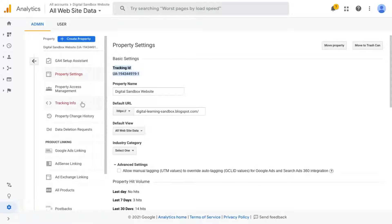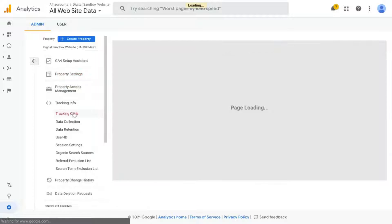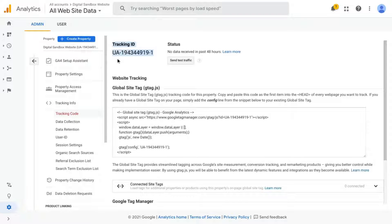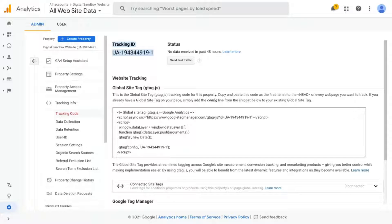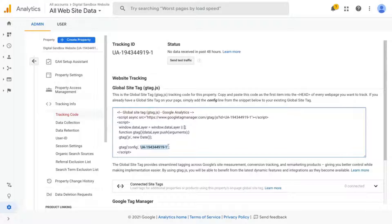or you can click on Tracking Info and Tracking Code. And here it shows the tracking ID again at the top and it also gives you the website tracking code for gtag.js. And you can actually see the tracking ID in the tracking code right here.